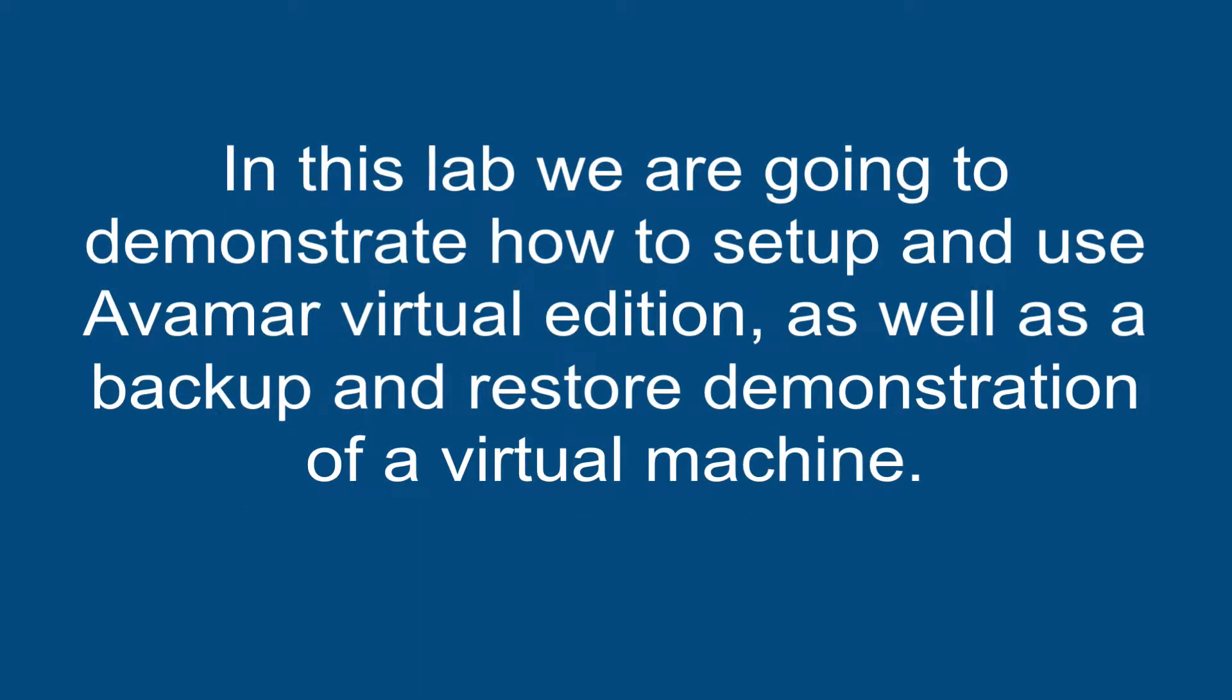In this lab, we are going to demonstrate how to set up and use Avamar Virtual Edition, as well as a backup and restore demonstration of a virtual machine.